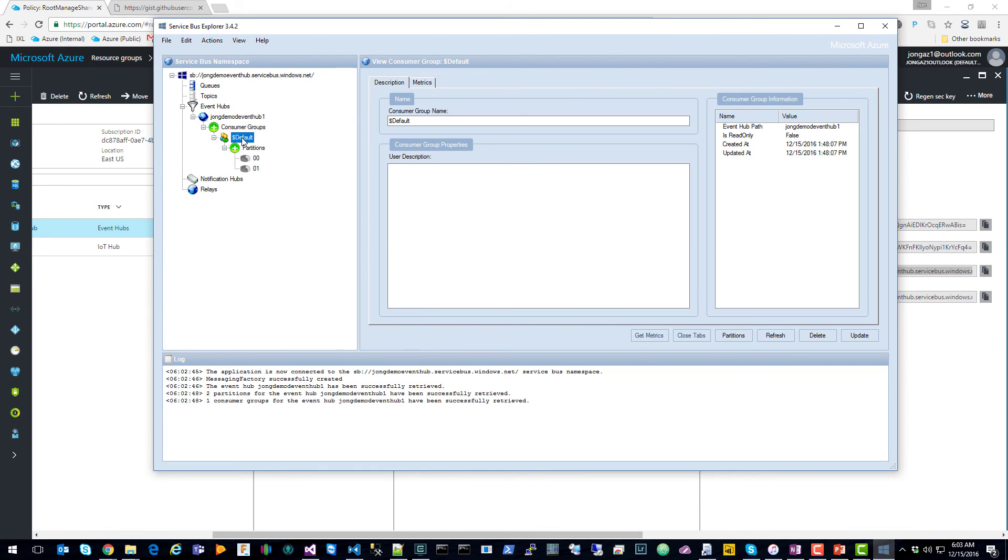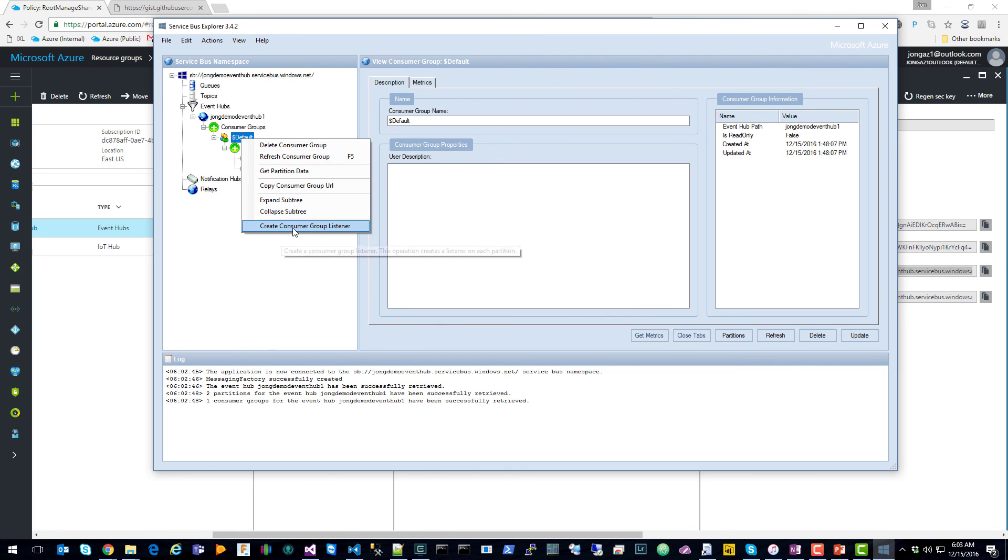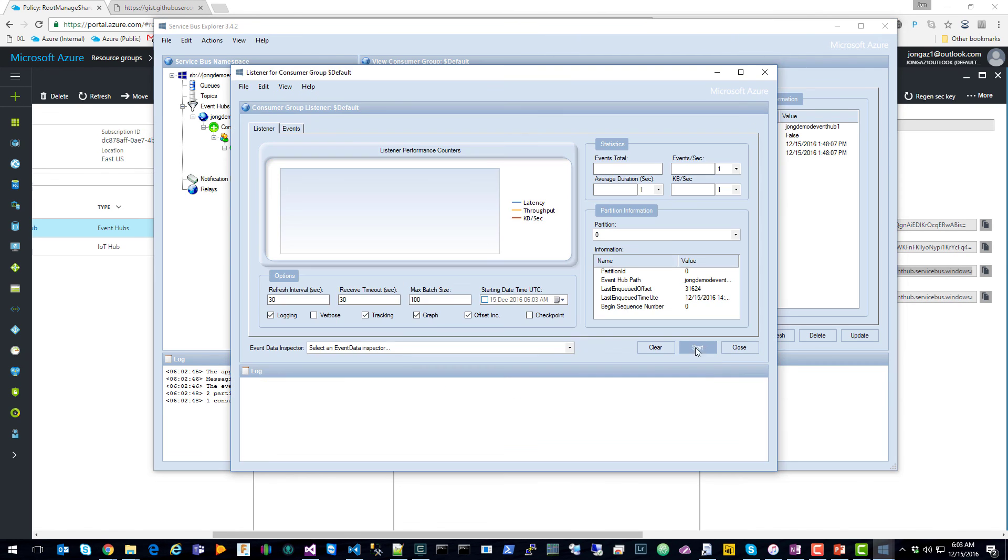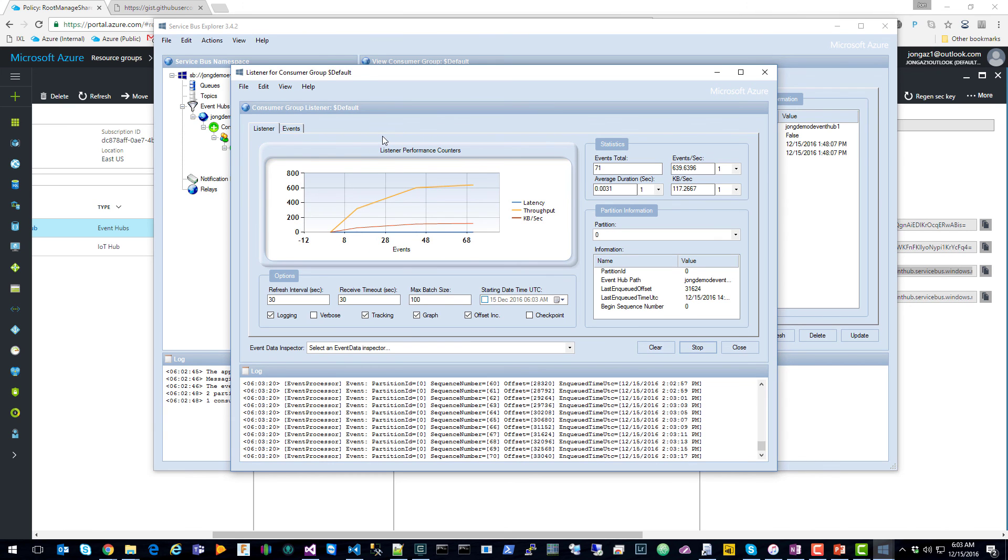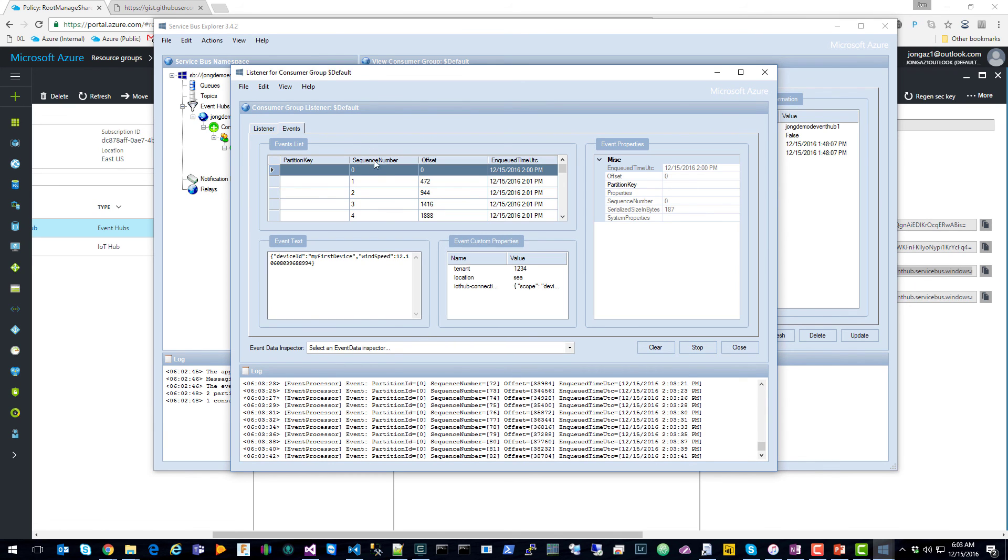And if you right-click on $Default, and say Create Consumer Group Listener, and then click Start, you'll start to see messages come in. Click on the Events tab, you'll see the IoT Hub messages, and the custom properties that we set.